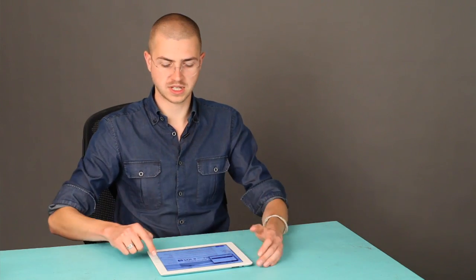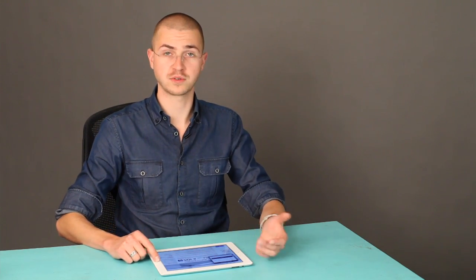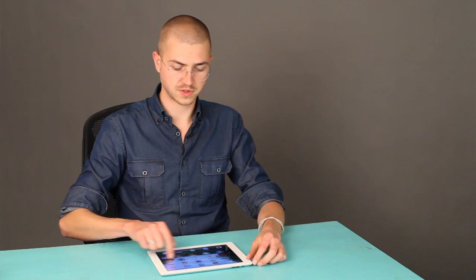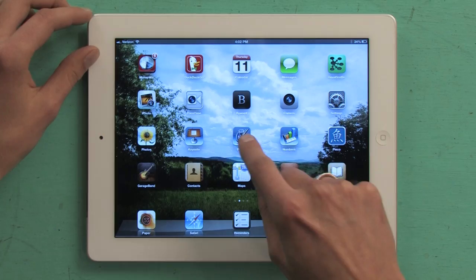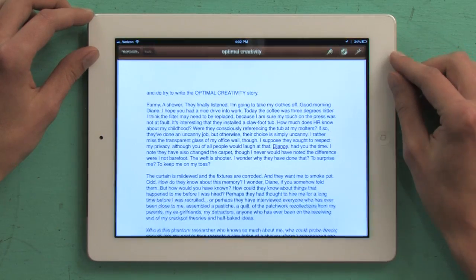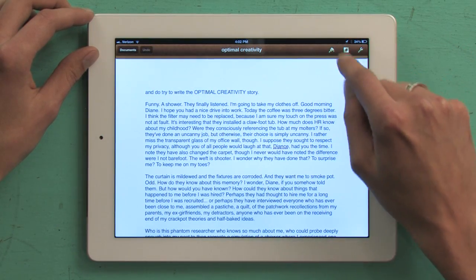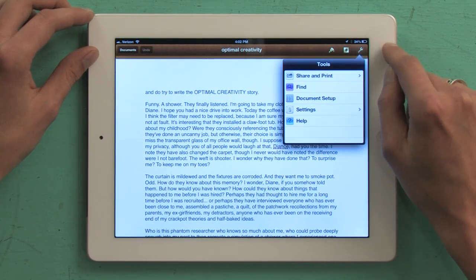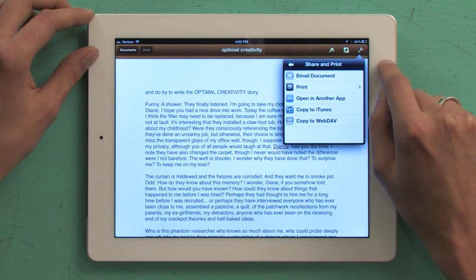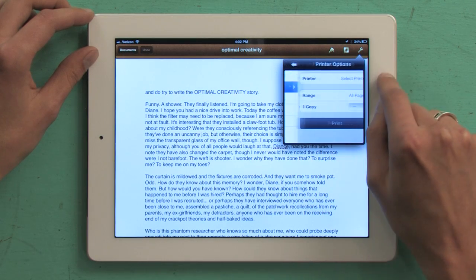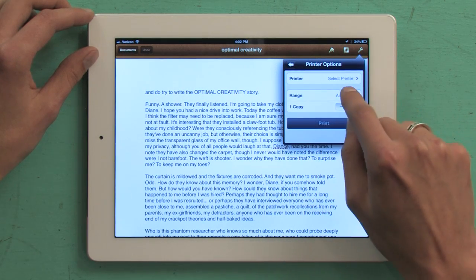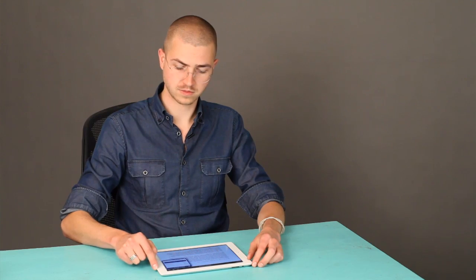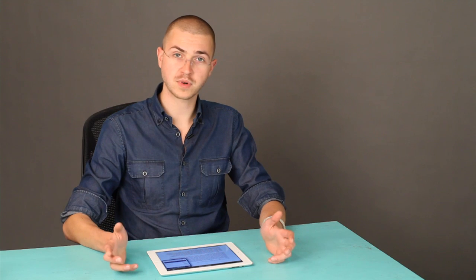If you were to print from Pages or something like that, you would see a slightly different printer view. I'll show you. So we go over to Pages and tap the wrench in this case. Share and print. Print. You can print a certain range. Pretty useful stuff.